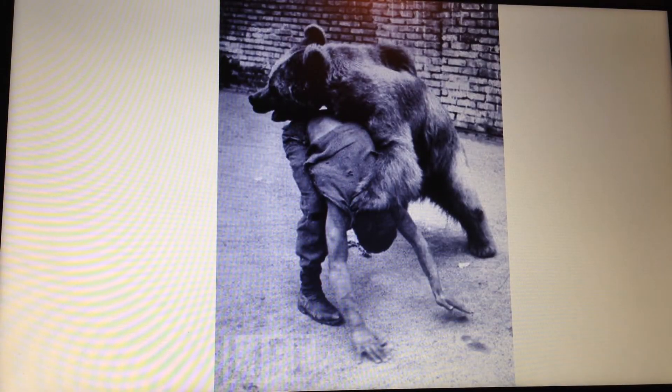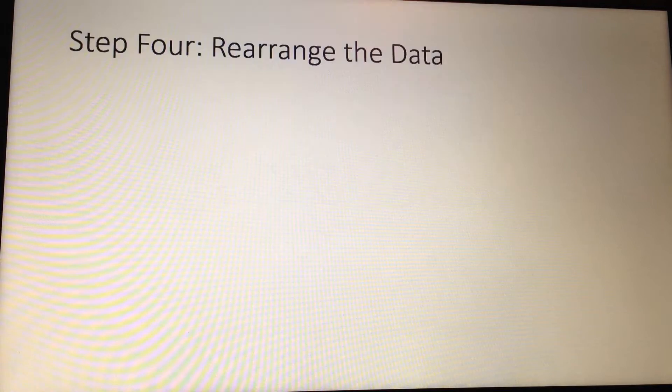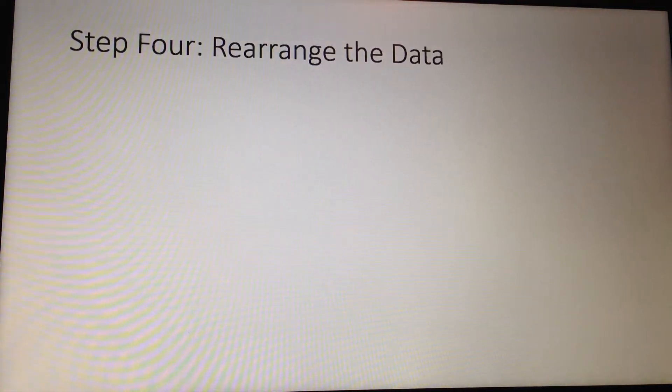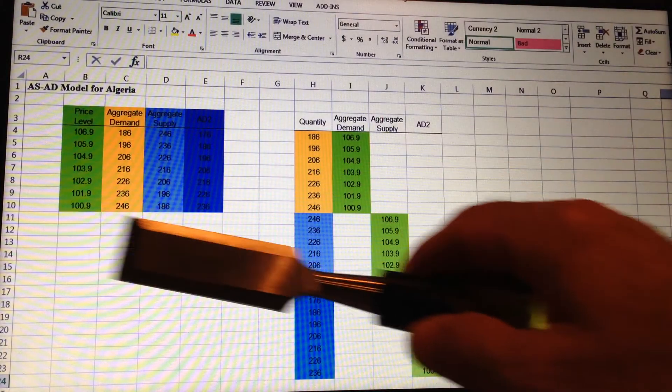And this is one of my childhood photos. Not sure how that got in. I used to wrestle bears. Step 4, rearrange the data. Here's the original data. I've color coded it to show you how to rearrange it in the Excel spreadsheet.